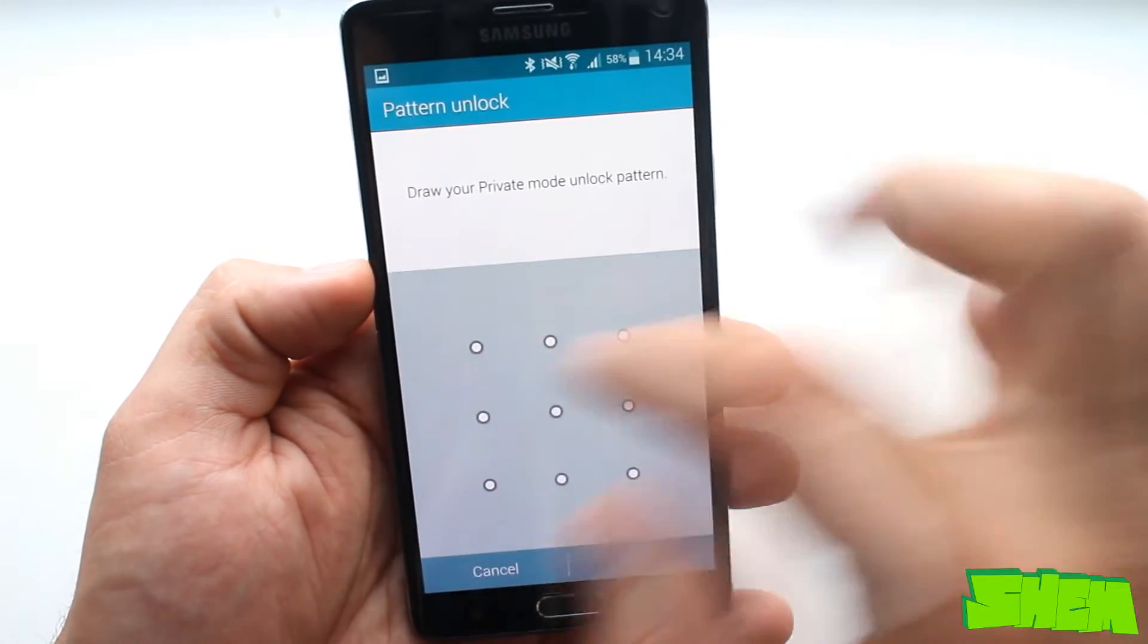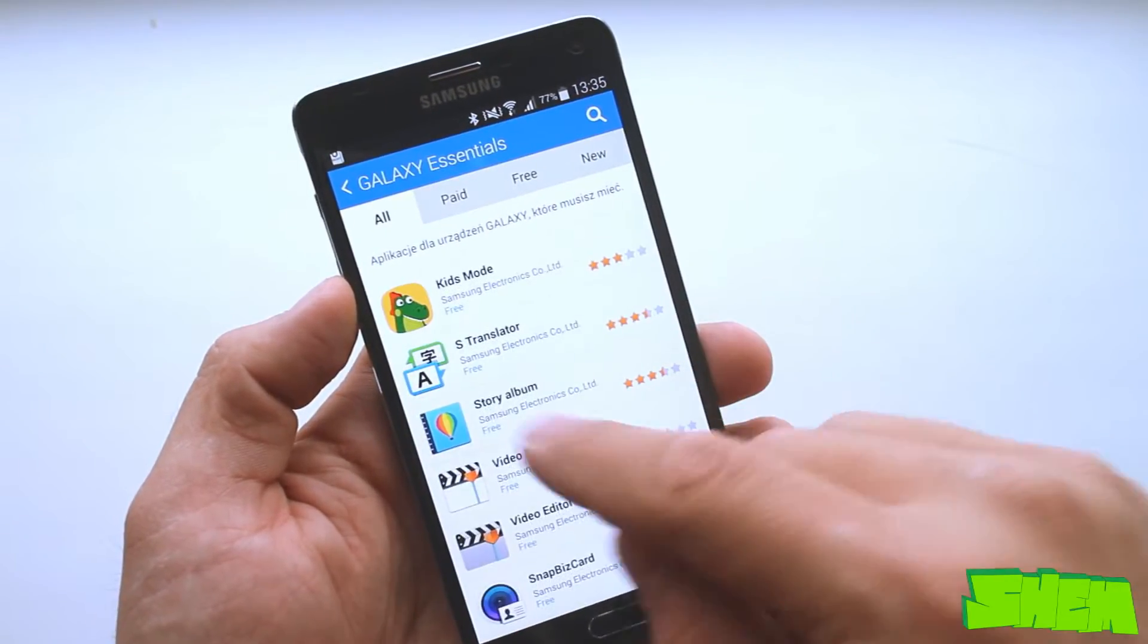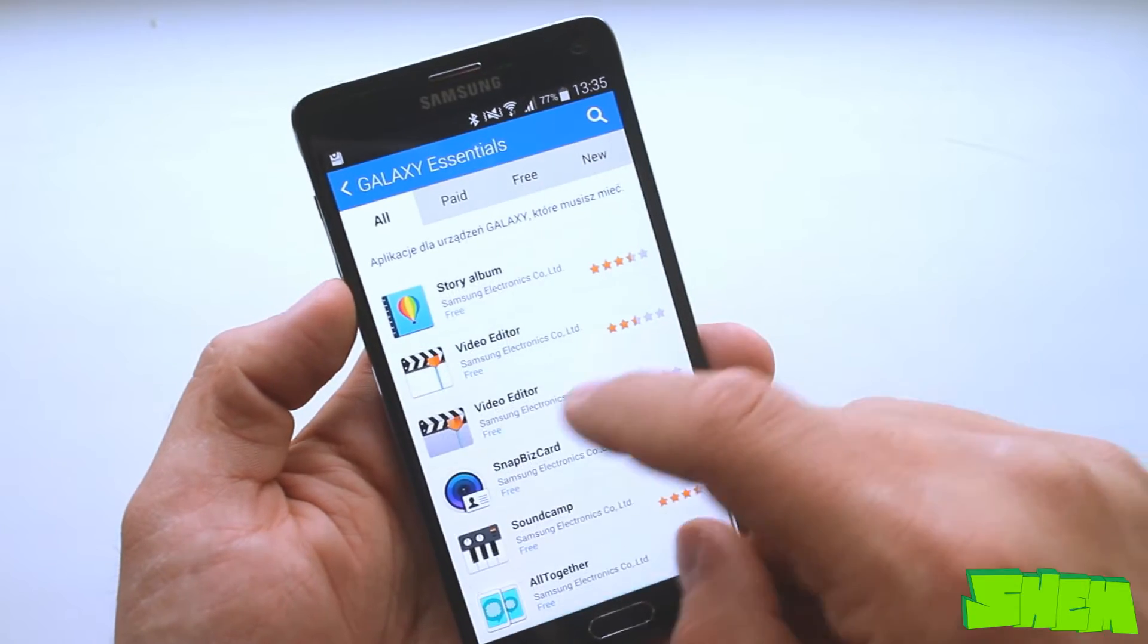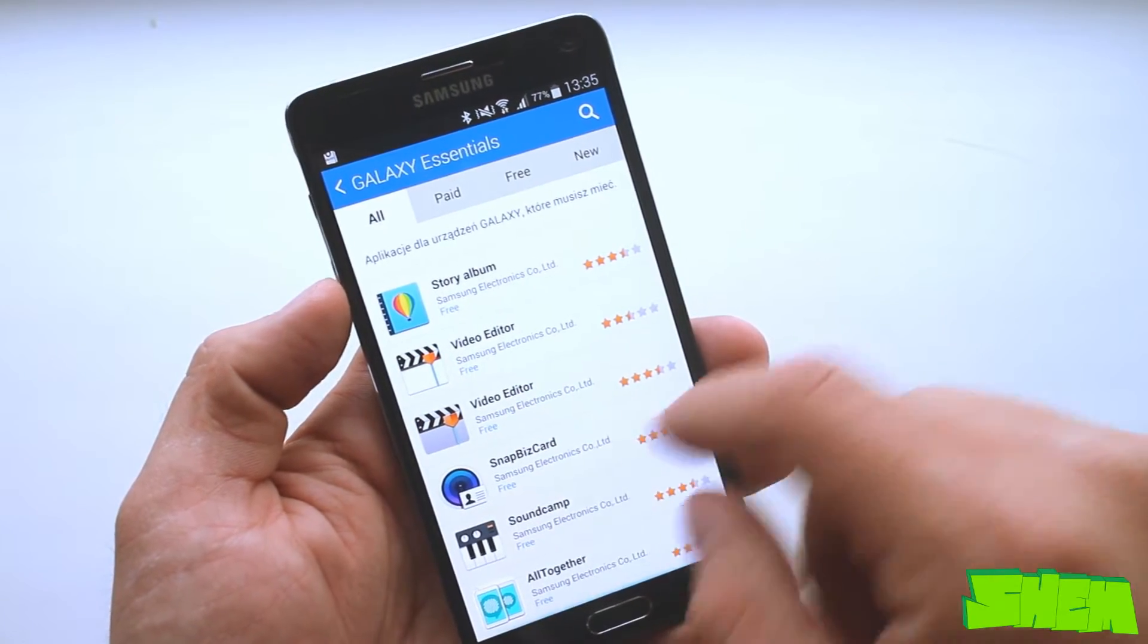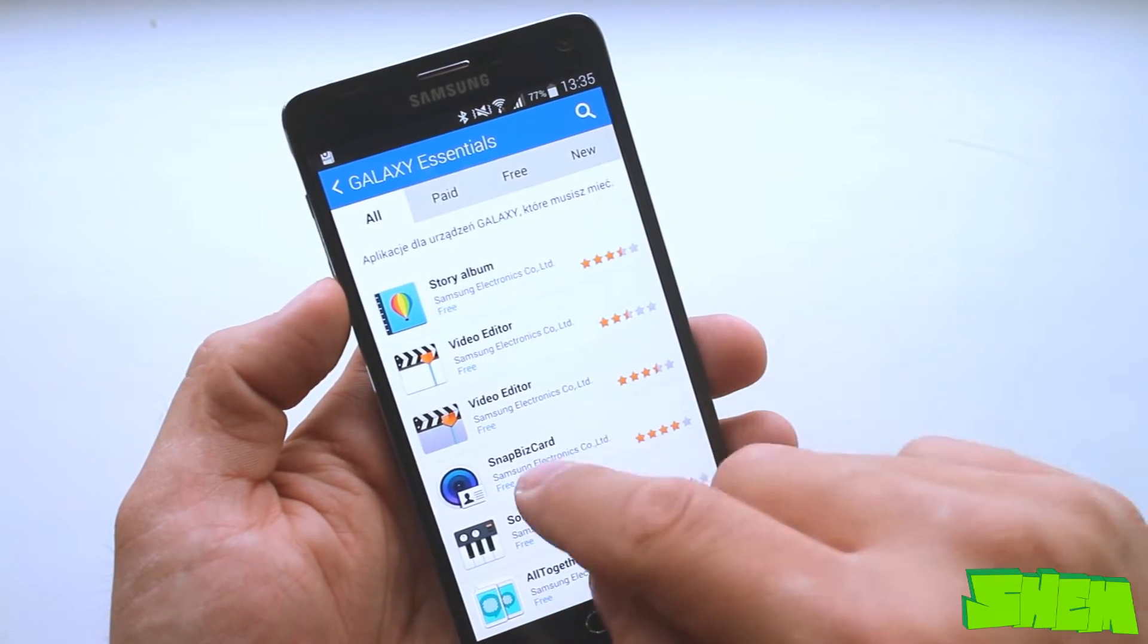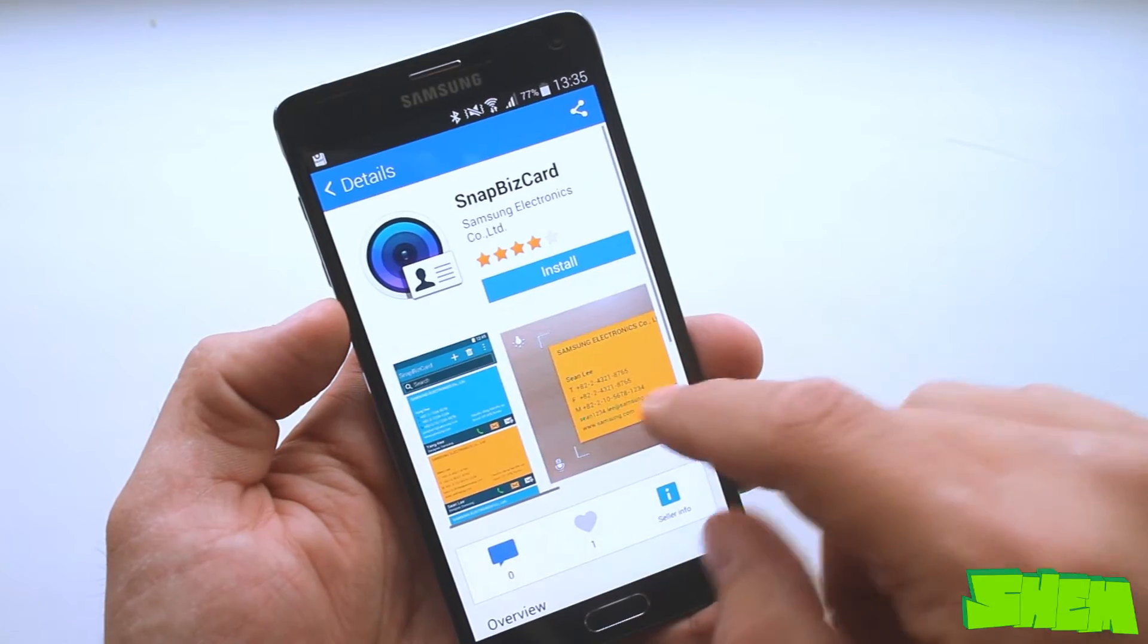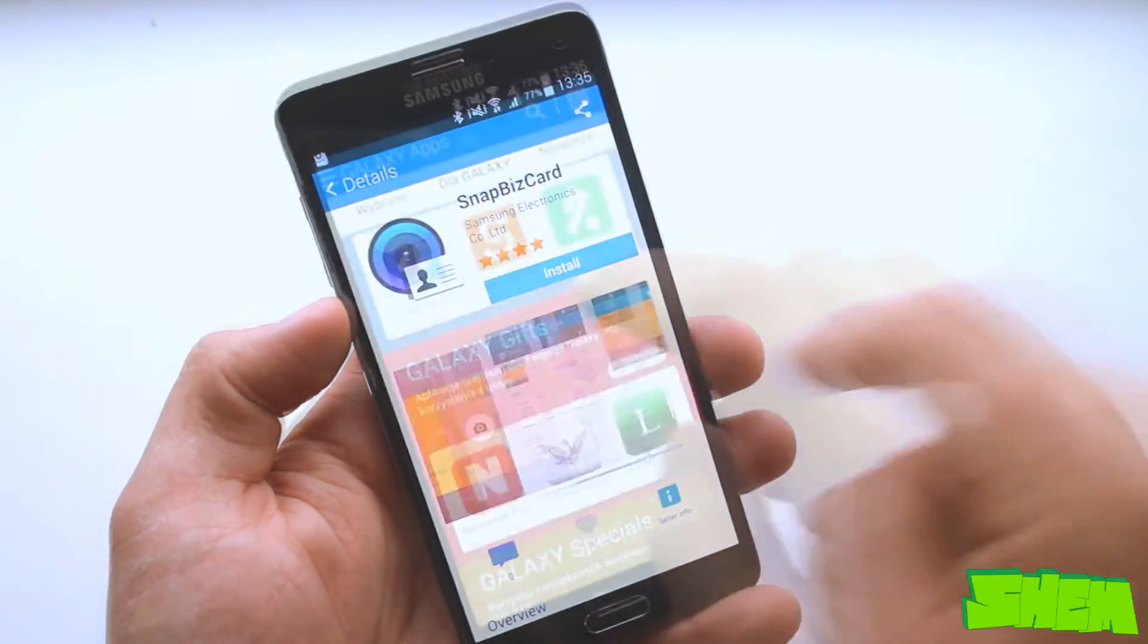Other than the standard package of Google Apps we also have a few extra from Samsung on the list of pre-installed apps. Galaxy Apps is a Play Store alternative with special offers prepared especially for Galaxy phone owners.